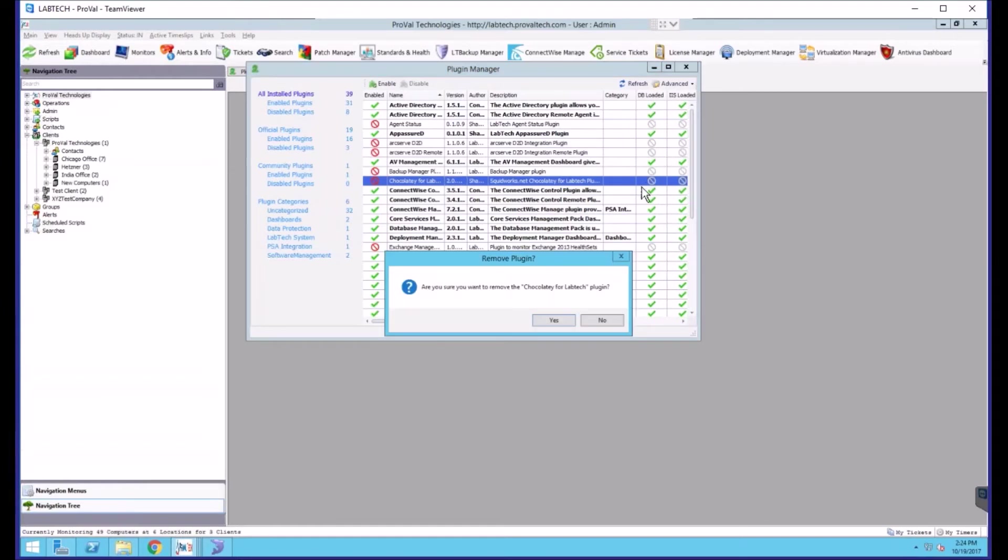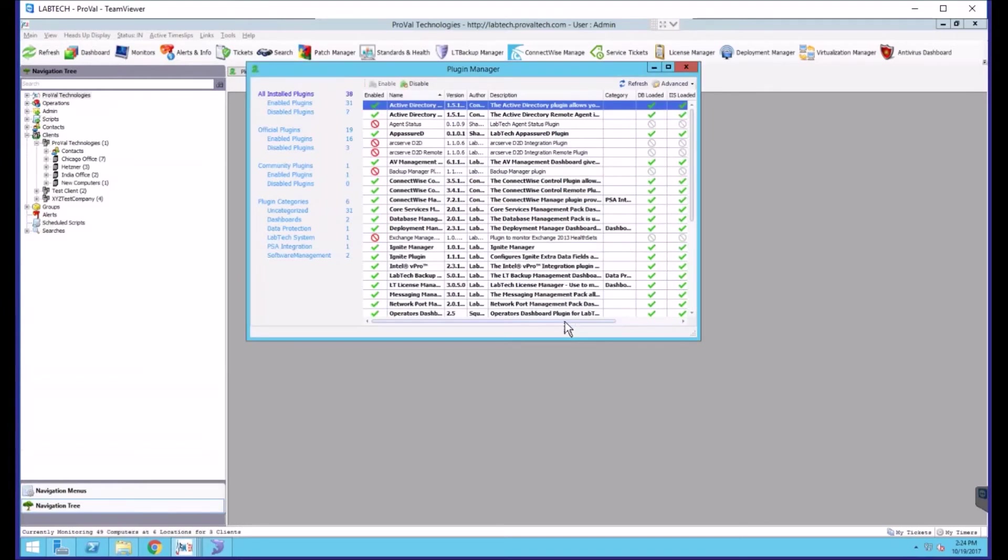This will ask you if you are sure you want to delete it. You can choose yes and it'll be removed.